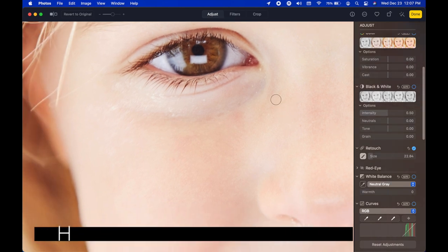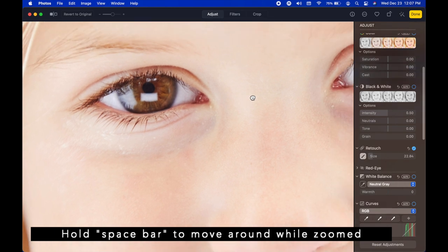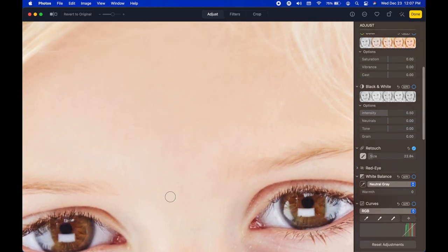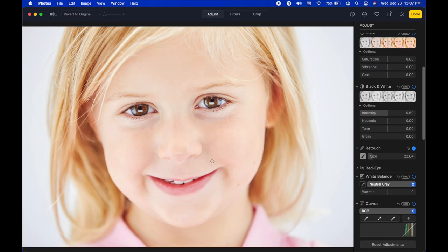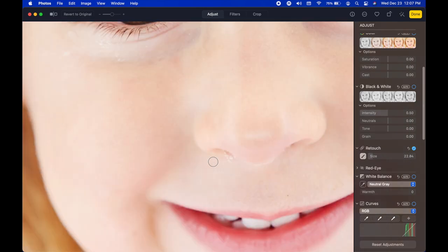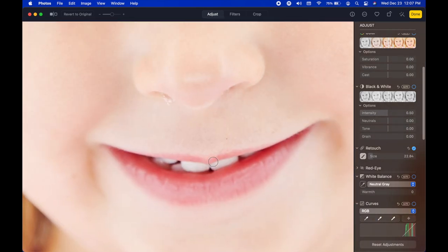Another shortcut while zoomed in: press the spacebar on the keyboard and it turns into a hand, so you can click and drag to navigate while staying zoomed in without constantly zooming in and out. You can also scroll on the trackpad in any direction.